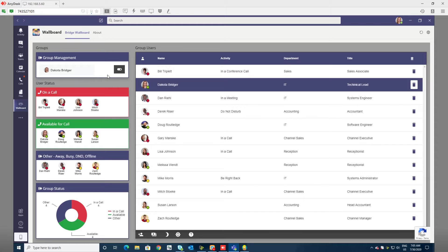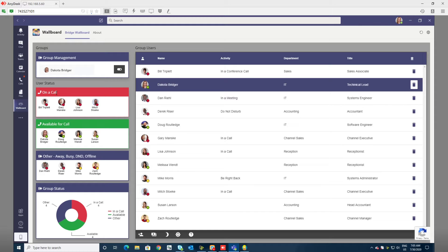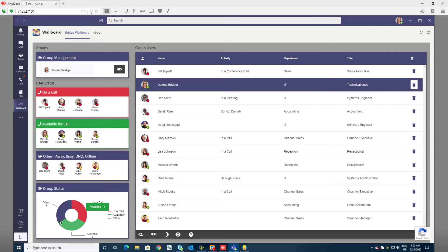Wallboard is broken down into two sections. On the left we have group management and a series of bubbles that show the individual users in their particular status, as well as a graph of the whole group status combined.